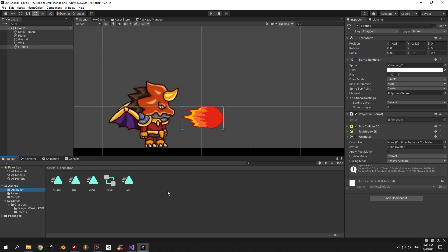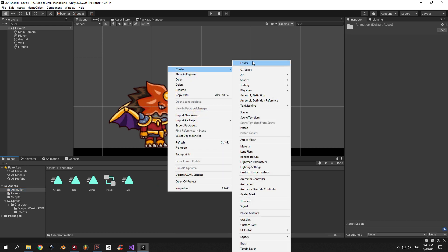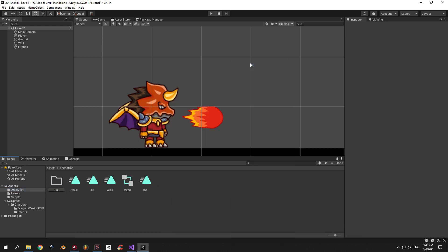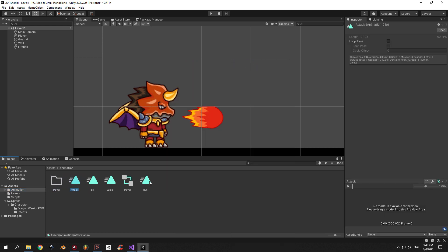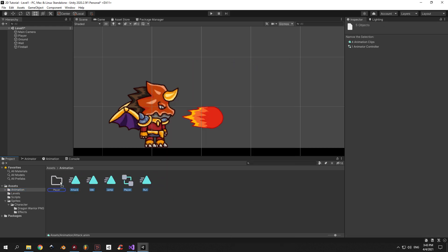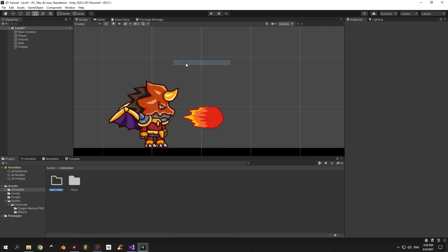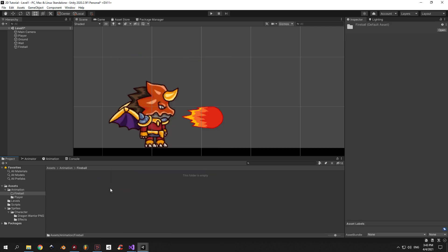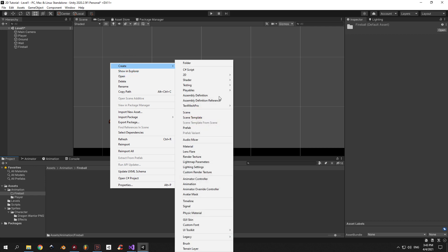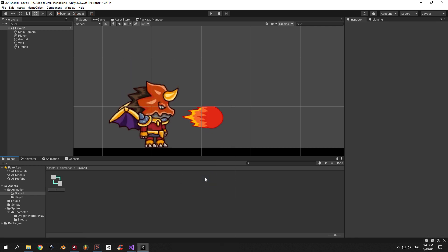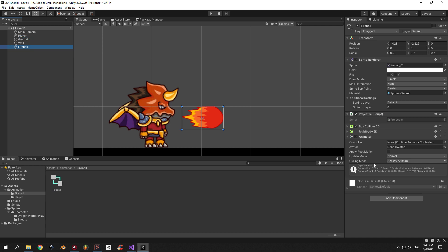Let's take a minute to clean up a bit. Go to the animation folder and create a folder for the player animations and drag all of them in there. Now let's create a new folder and call it "fireball". Inside we need to create a new Animator Controller and we'll call it "fireball" as well. Once you're done, select the fireball object and drag the controller that you just created into the correct field.